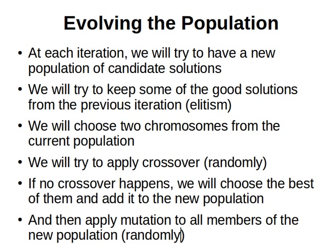Welcome back. In this video we will learn how we can evolve our population to have a new population. If you remember, genetic algorithms are iterative, so in each iteration we have a population and we'll try to find the best solution in that population. If we don't find it, then we evolve the population in the next iteration, meaning we have a new population in the next iteration and so on.